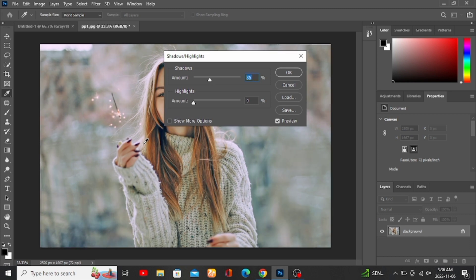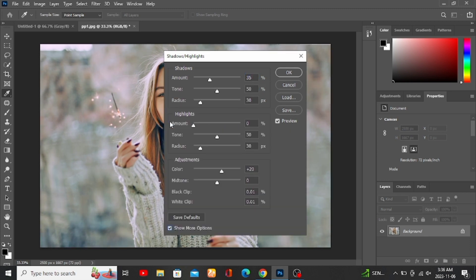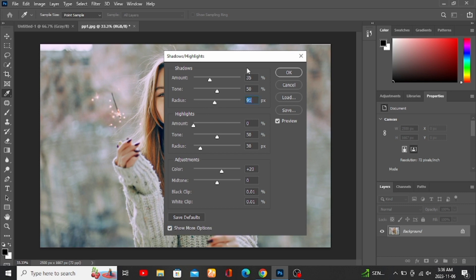In here, adjust the top three settings: the amount, tone, and radius of the shadow until you get the brighter look you want.